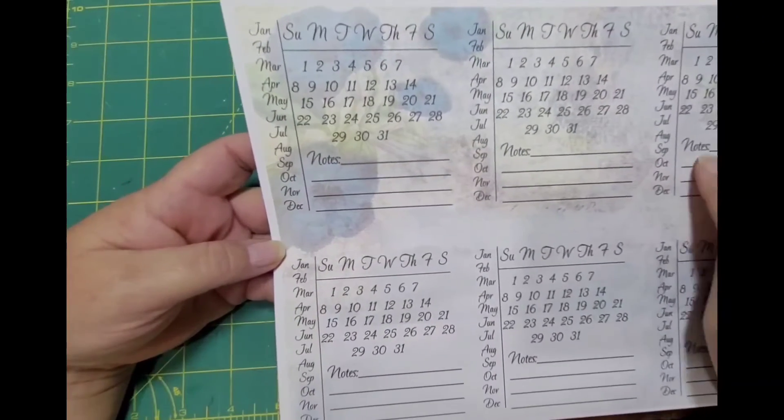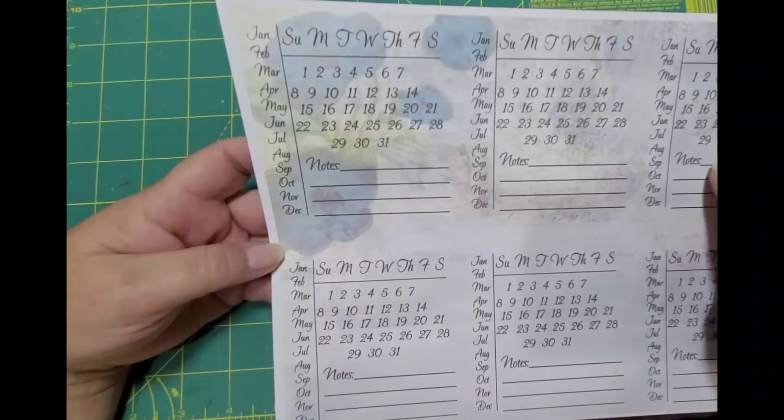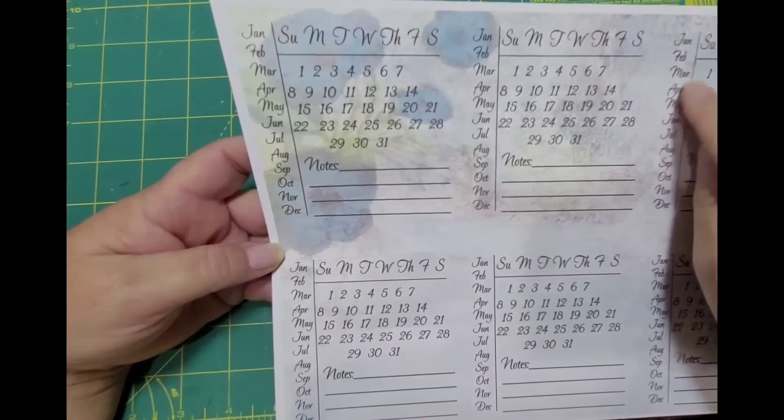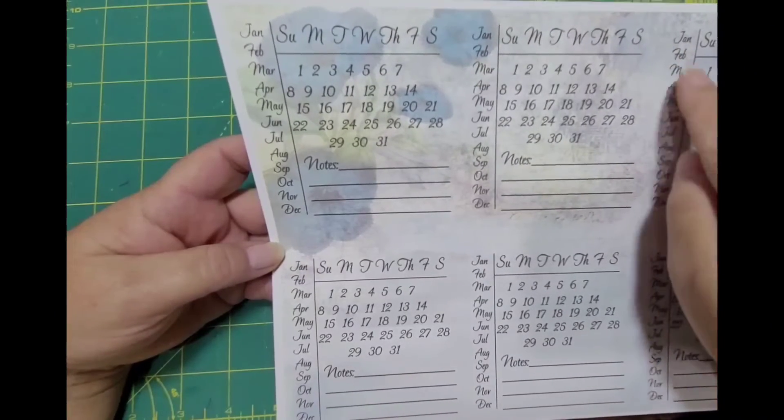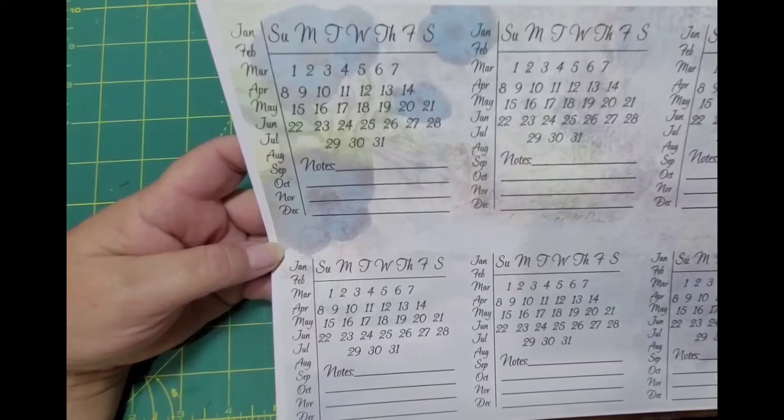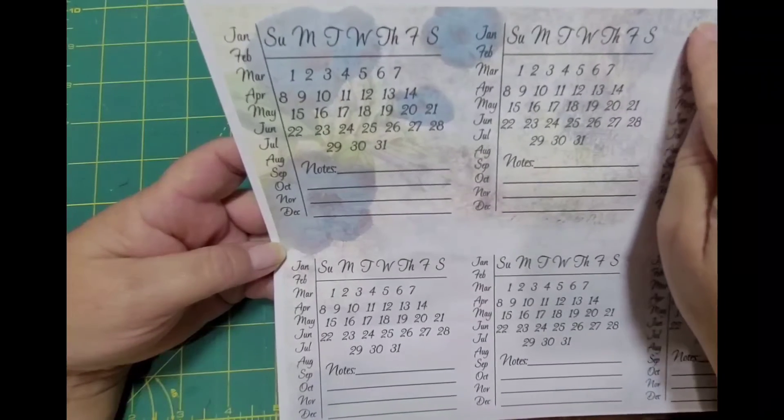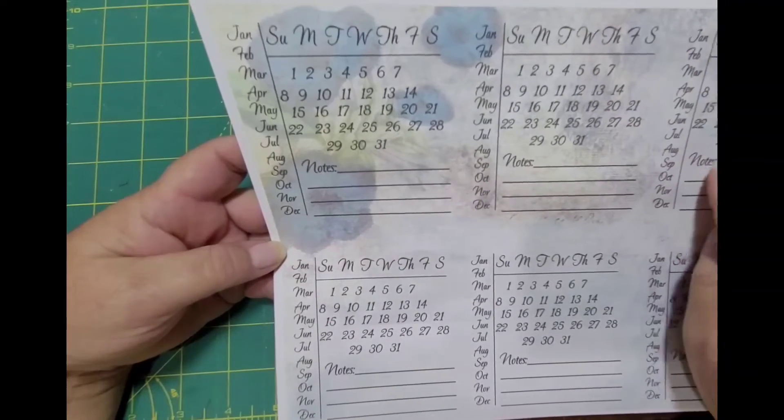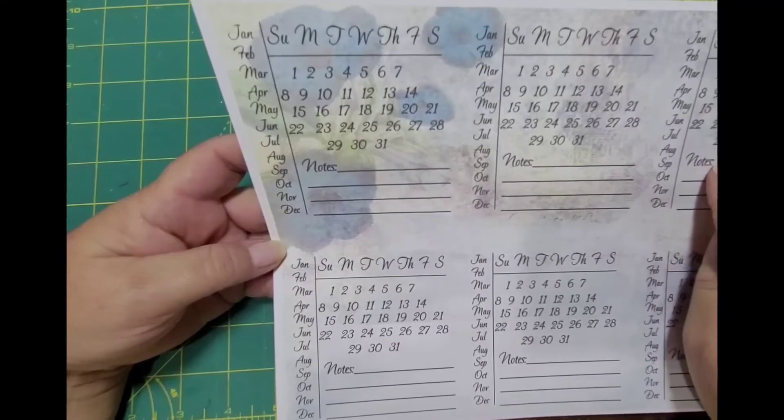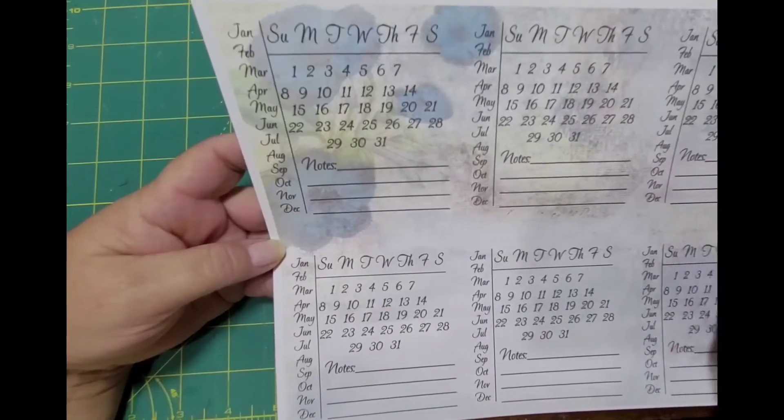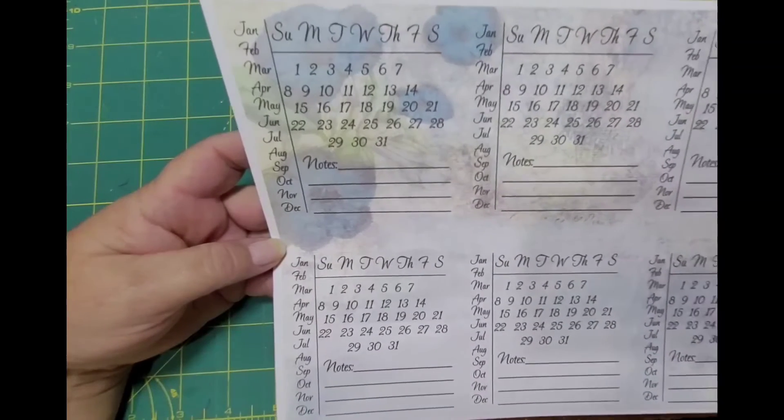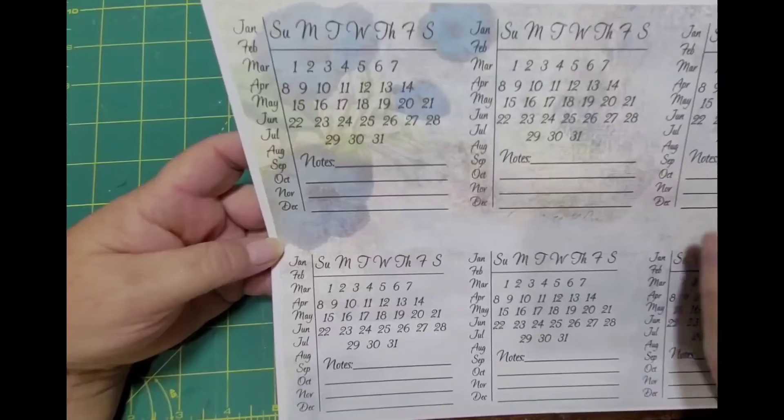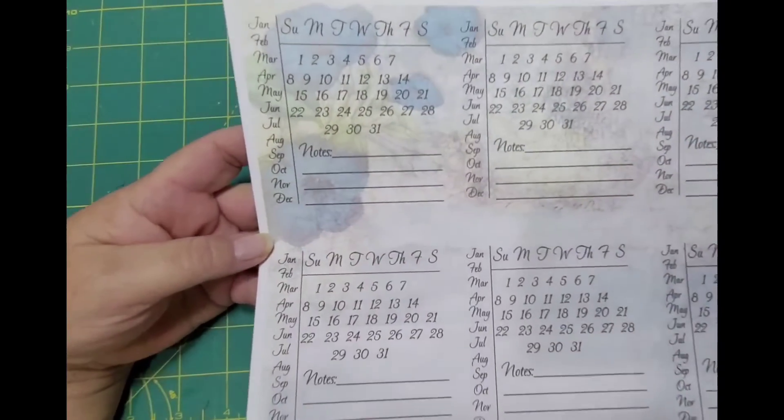And what you do is you go down the side for the month. So like, this is January, today is the 6th, so I would circle January the 6th and write my note, like I made my video for Done by Dorothy. You can use these for basically anything and anywhere.